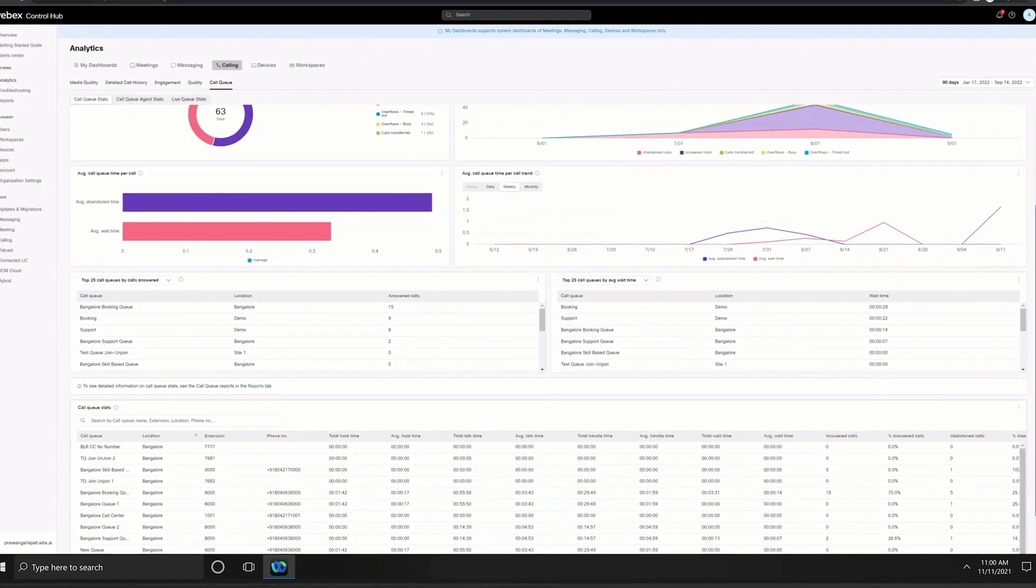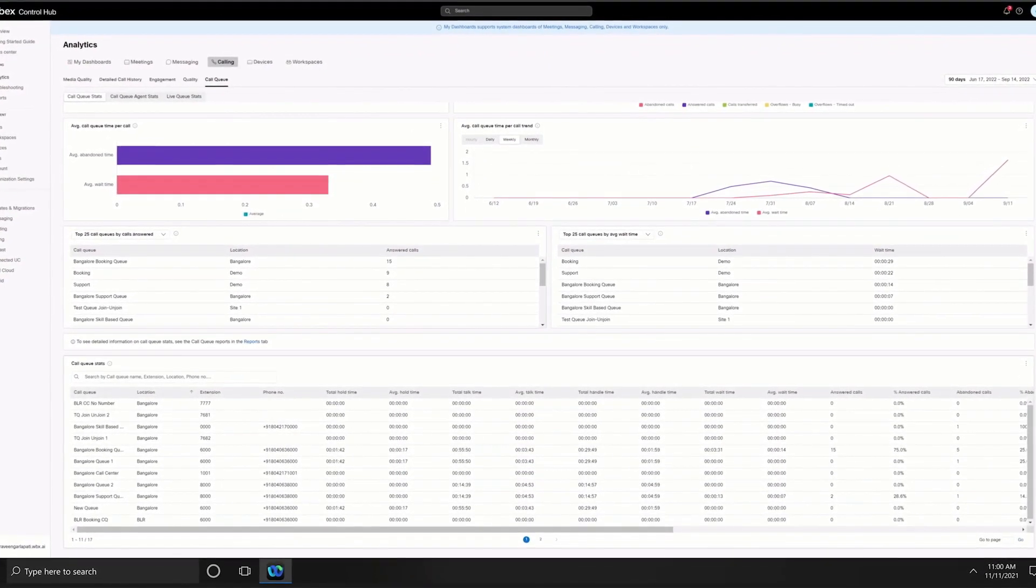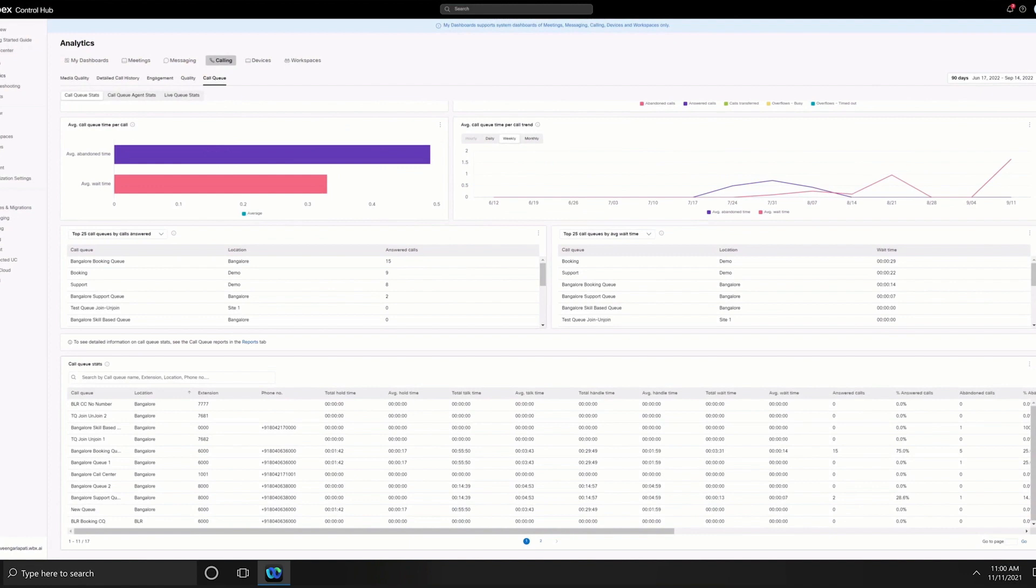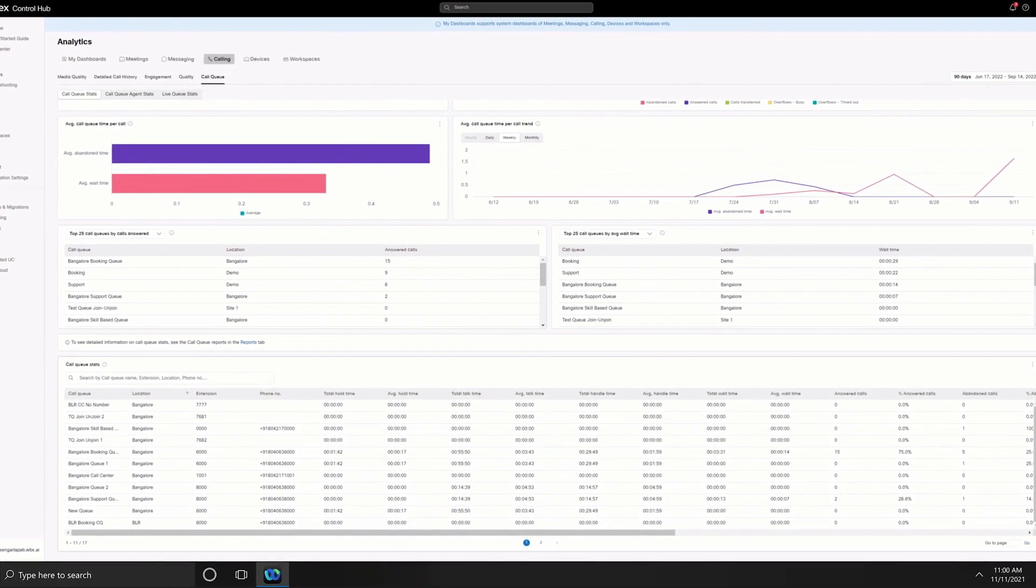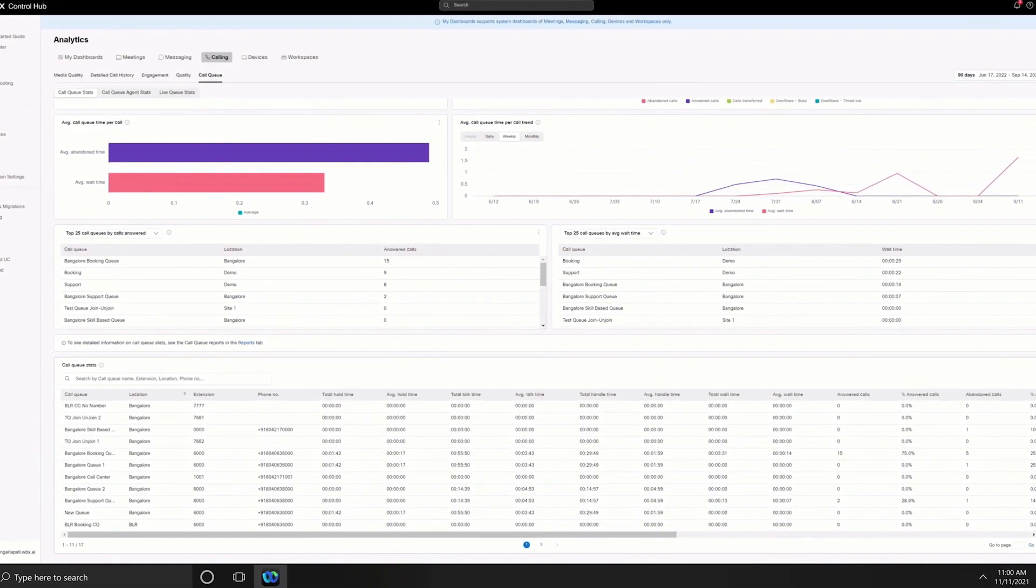They can also access detailed call queue analytics, both real-time and historical, for insights on callers and agents.